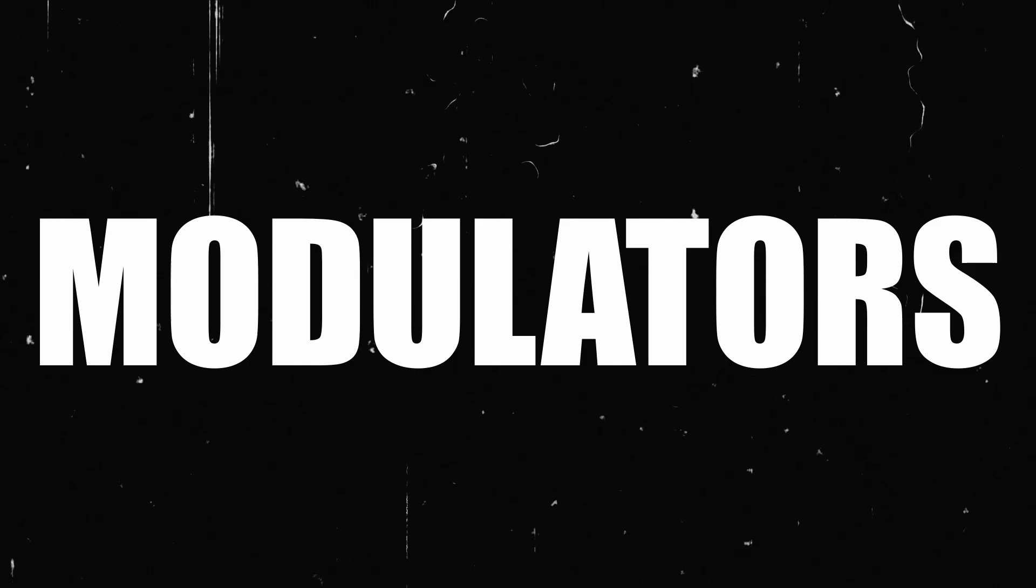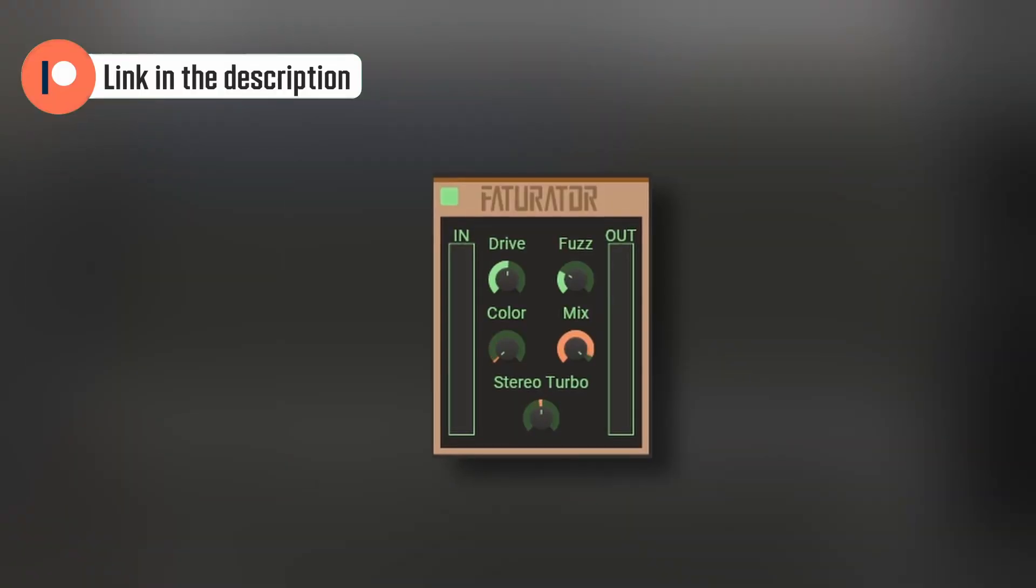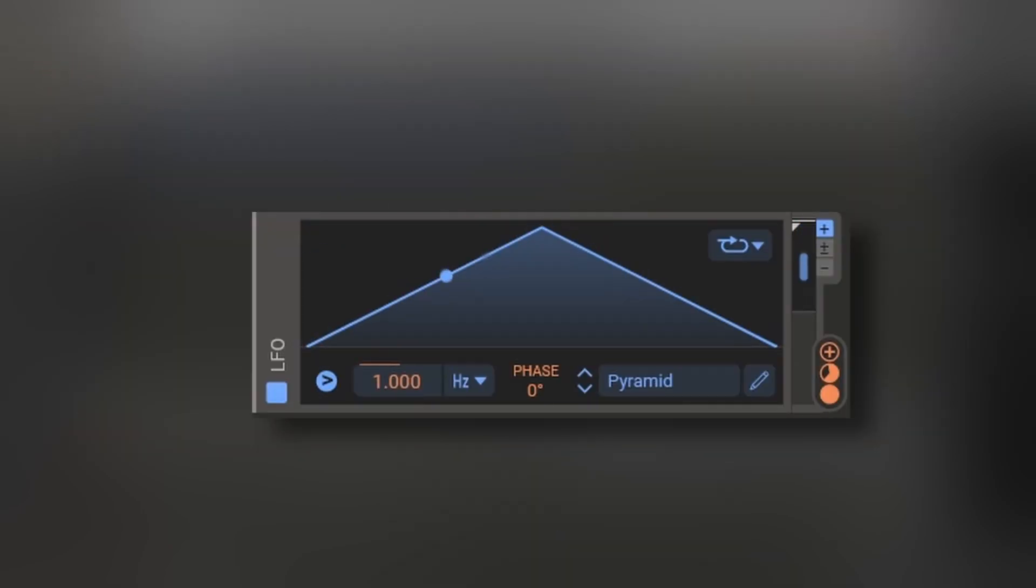Finally, let's go to modulators. Almost any parameter on the synthesizer can be modulated, and every modulator offers unique sources to add movement and craziness to your sound. You can modulate the effects, the oscillators, the macros, and even the modulators themselves.